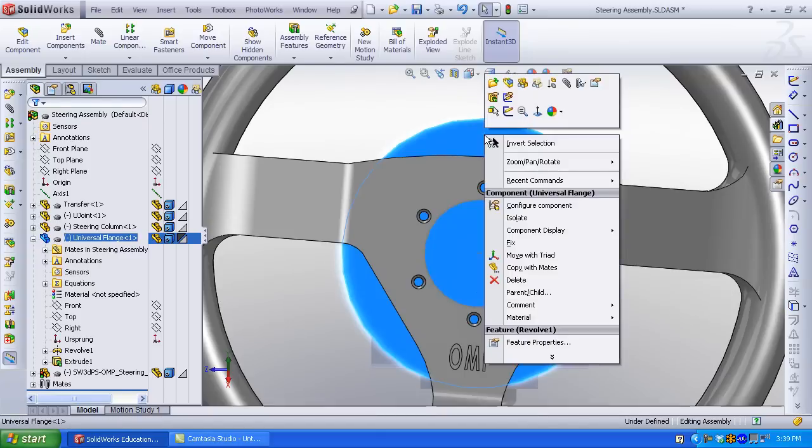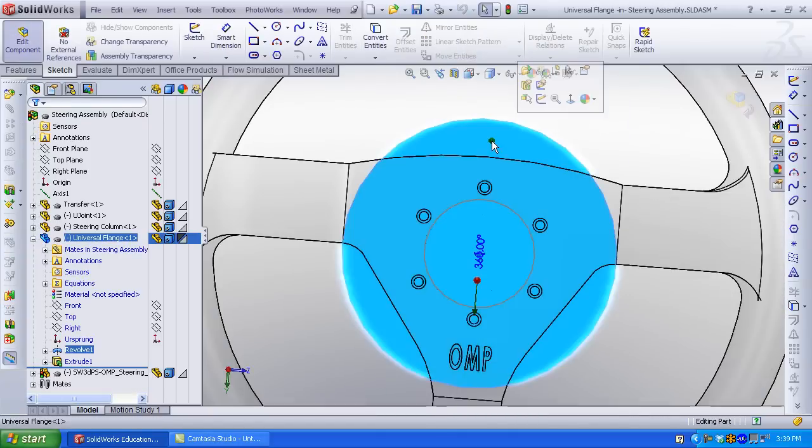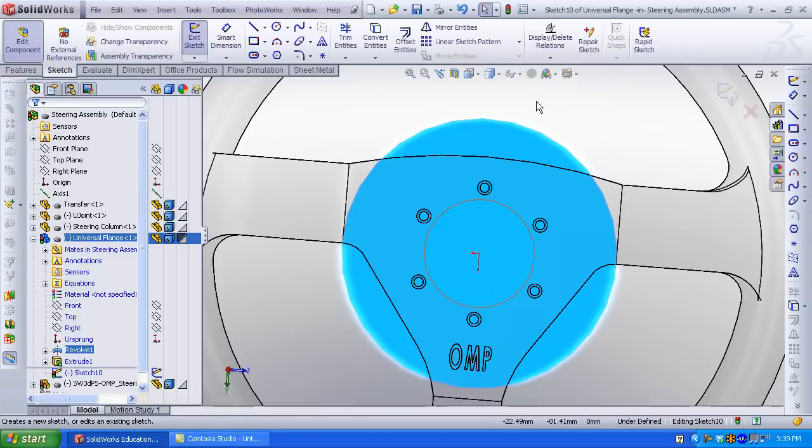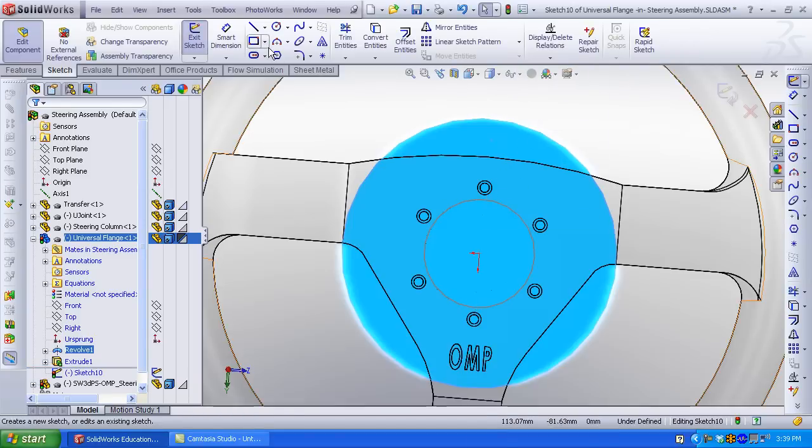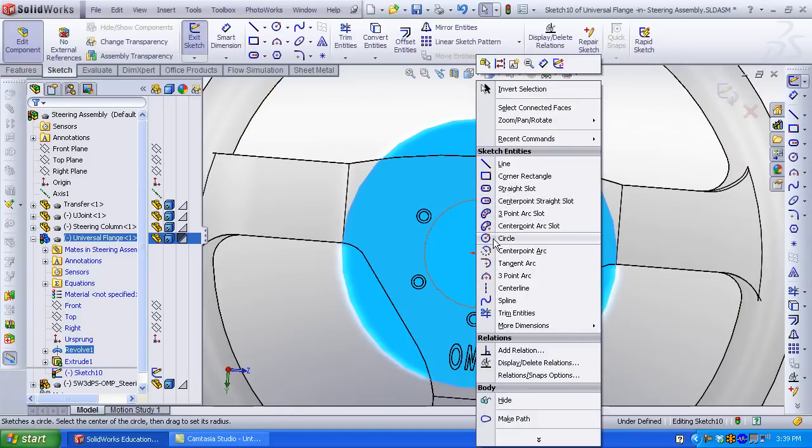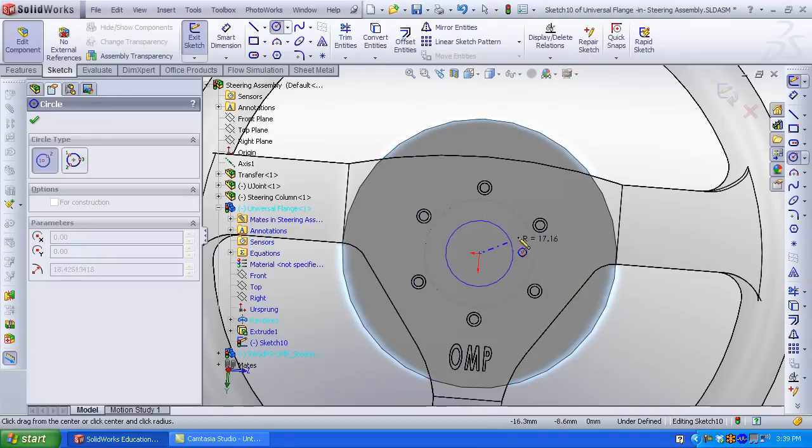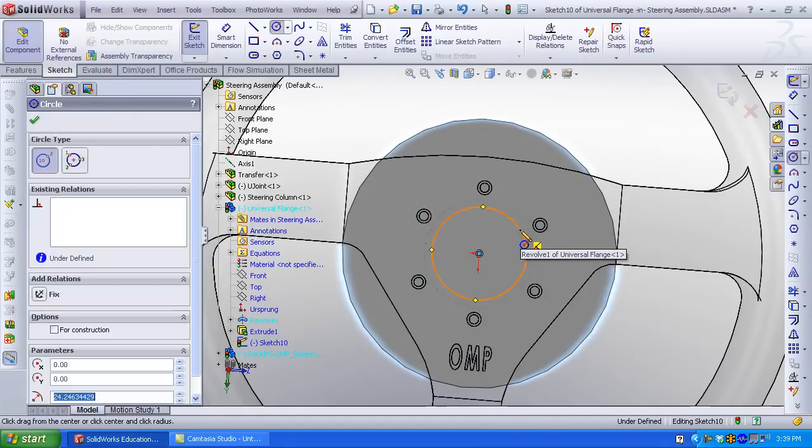Click the top face and select sketch. You are now in the component universal flange. Right click circle. Sketch a circle centered at the origin.